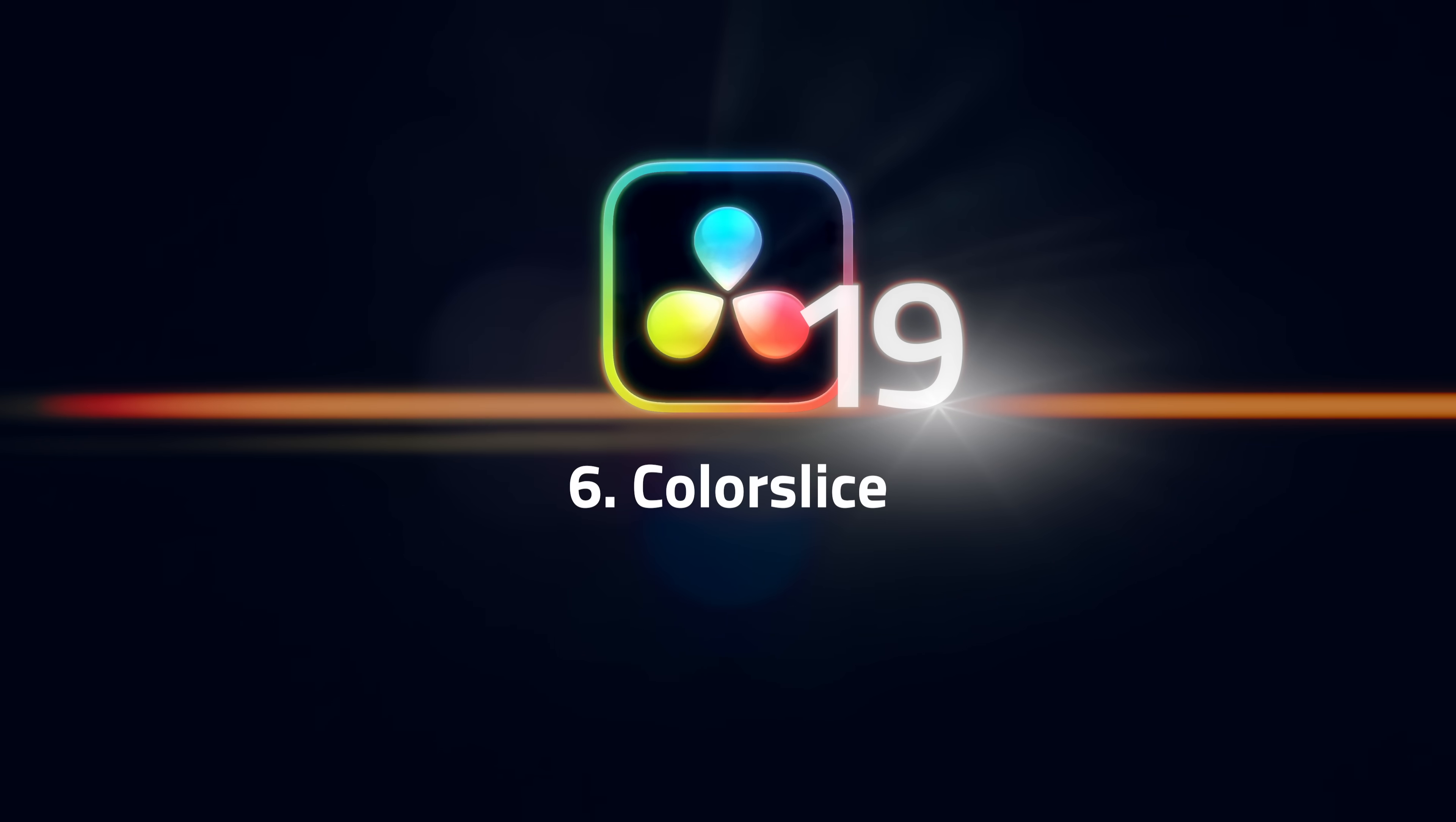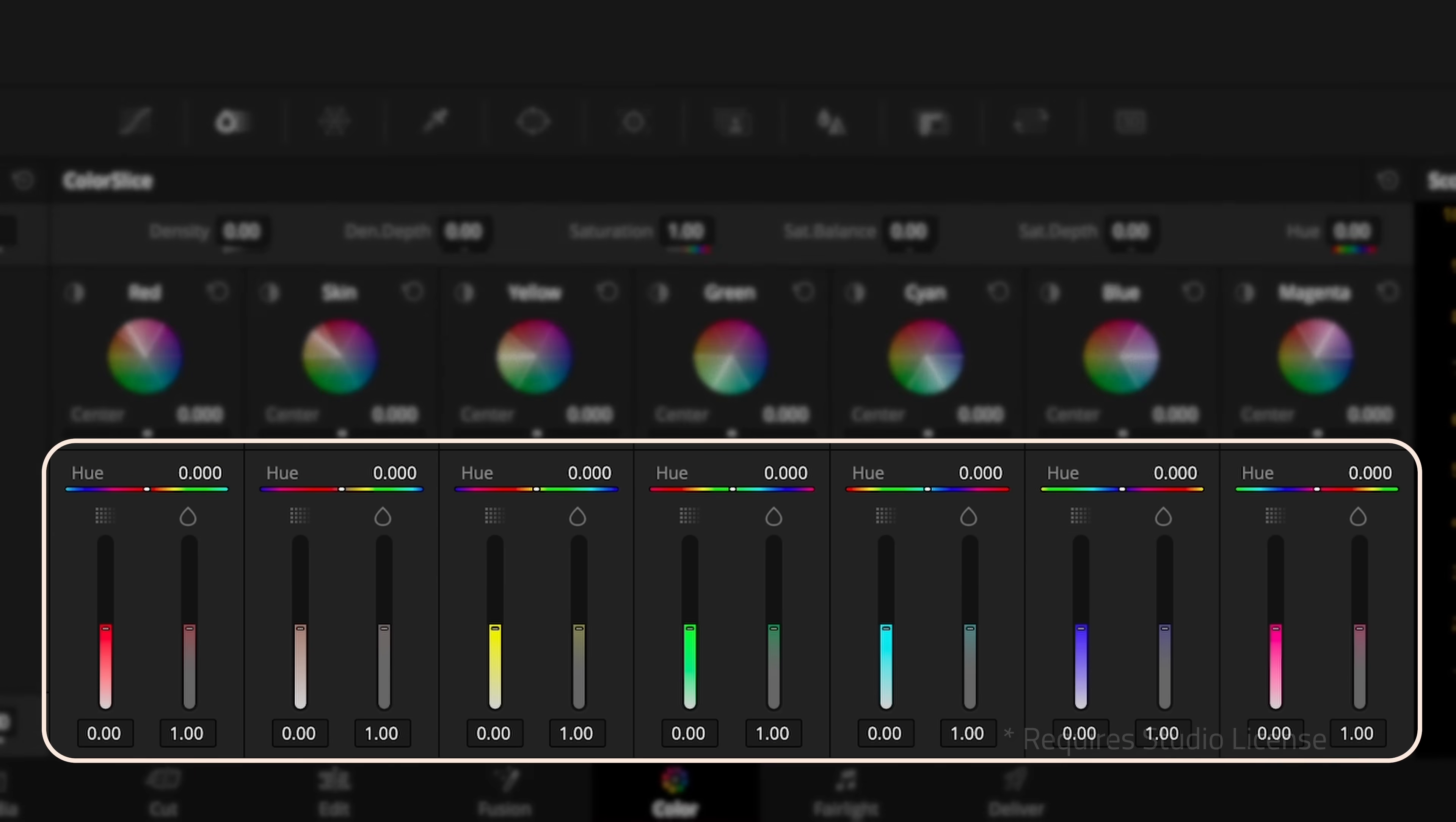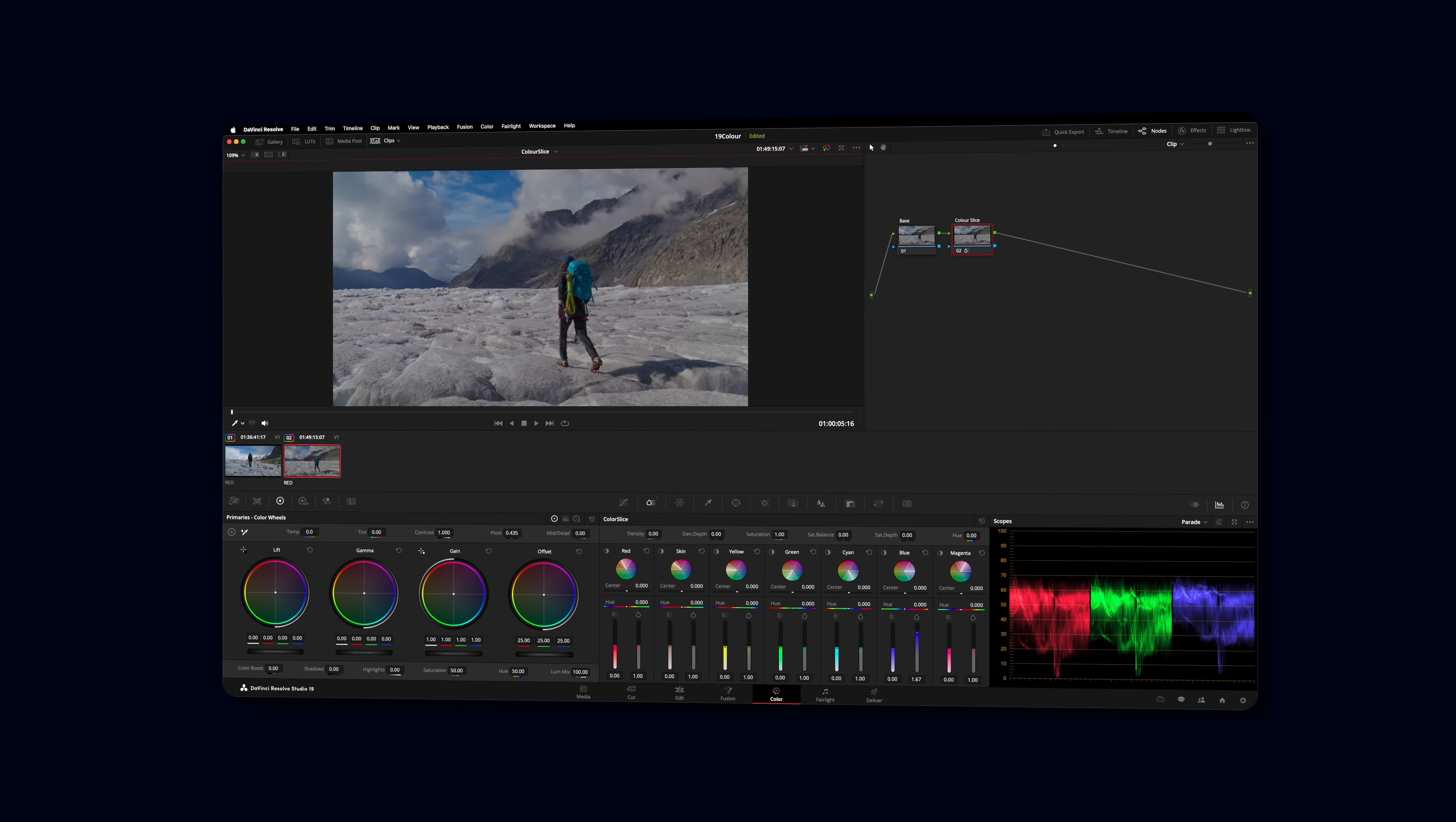Number 6, Color Slice adds vector controls for color grading to the color page. What does that mean? It breaks the image up into six different color ranges or vectors and gives you individual controls for manipulating those colors. It's kind of like the regular color wheels but instead of targeting tonal ranges these tools target color ranges.